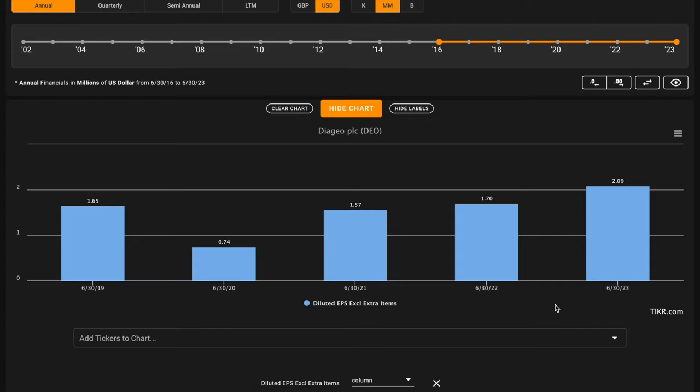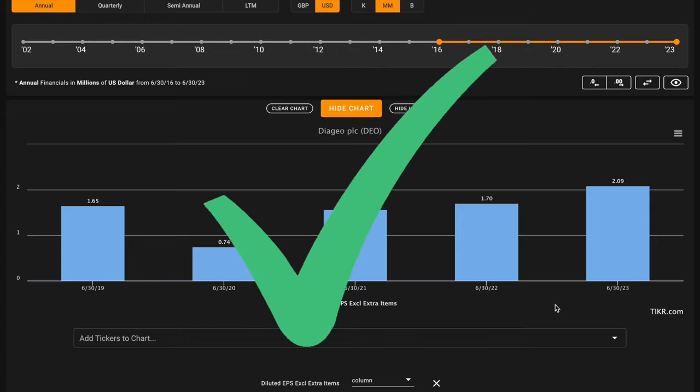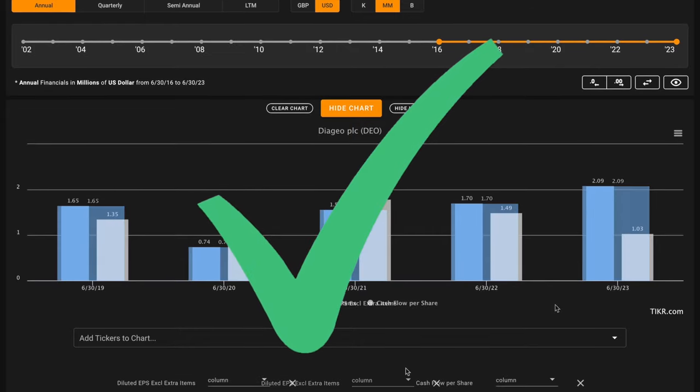With fewer shares outstanding and higher net incomes, Diageo's grown their earnings per share. This is a check on metric number three.